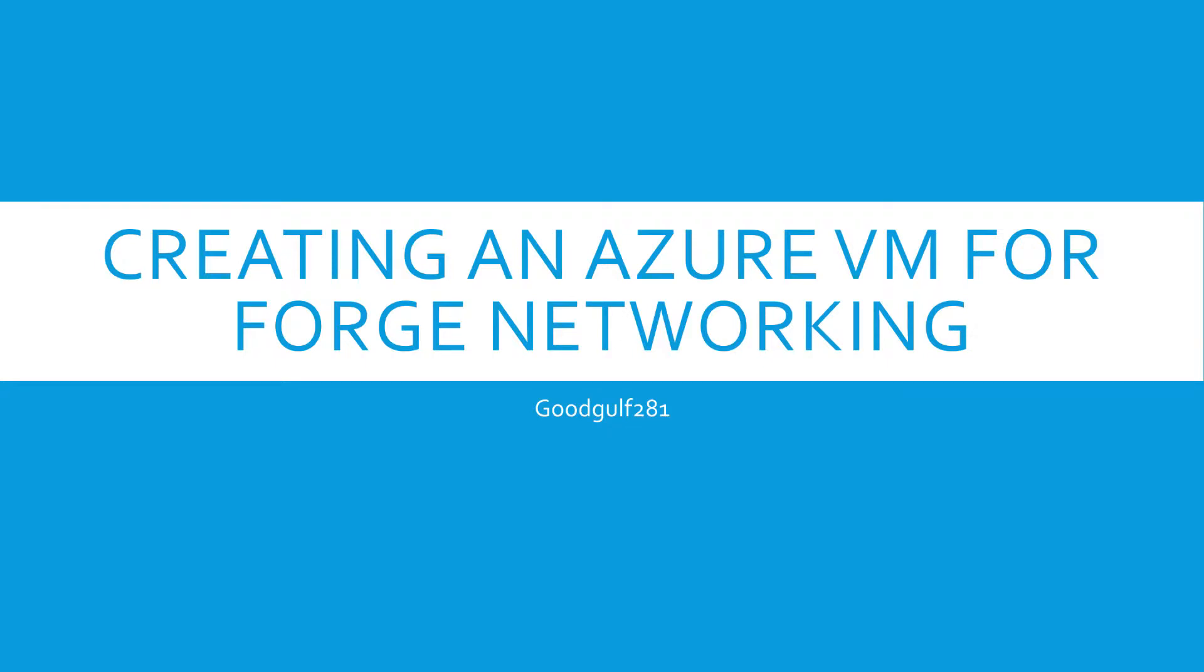Hi there, Gudgulf here, with a new video on creating an Azure Virtual Machine for Forge Networking.